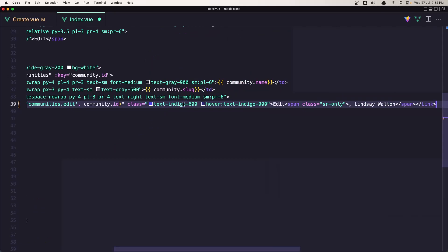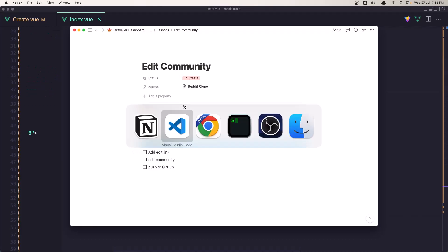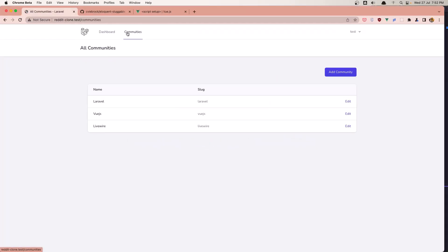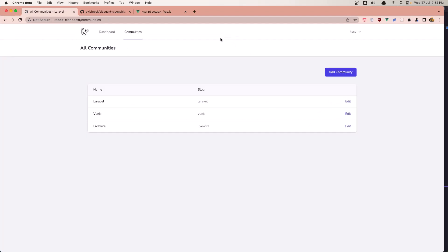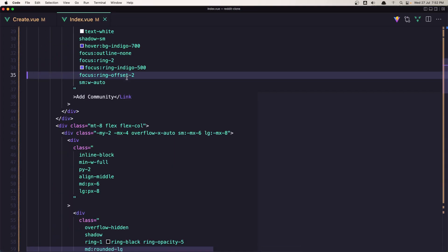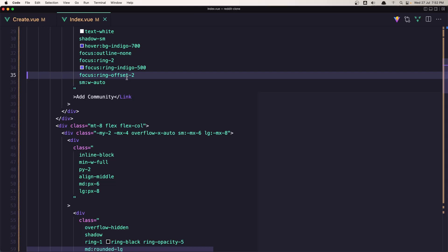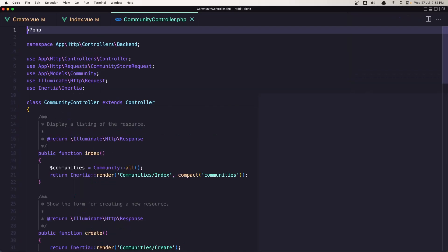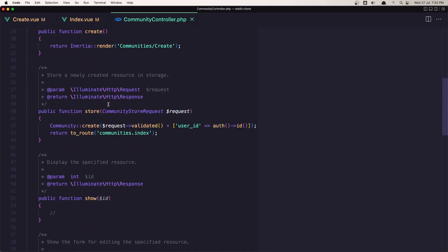If I save and go to the browser, go to communities, go to this edit link — right now we don't have that page. So let's open the community controller.